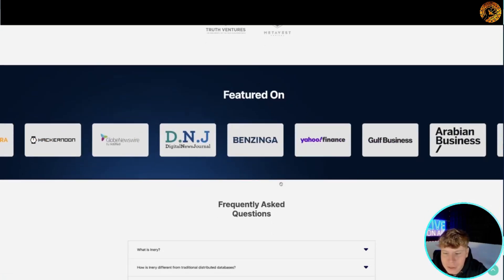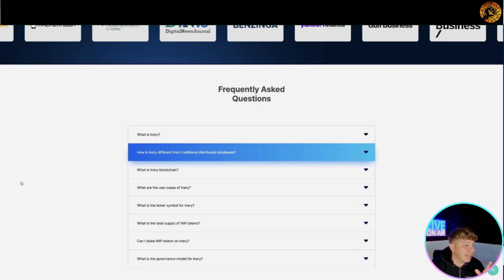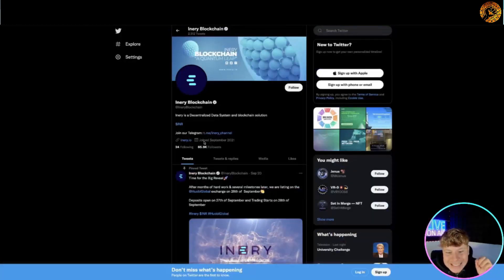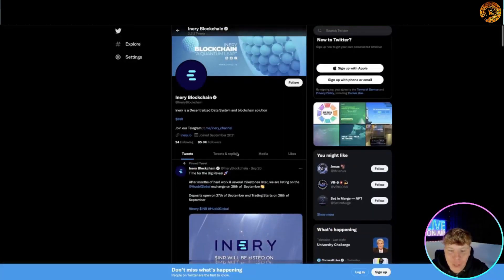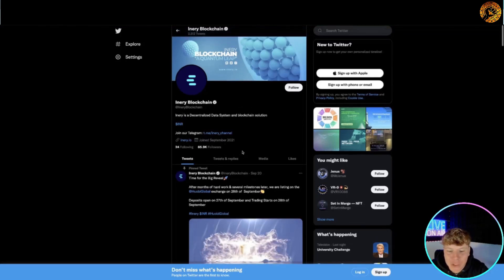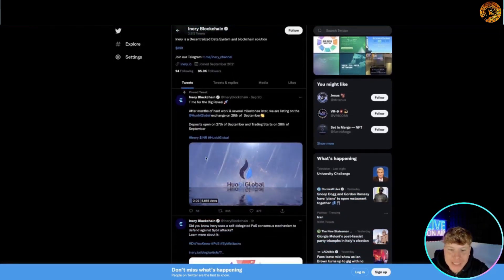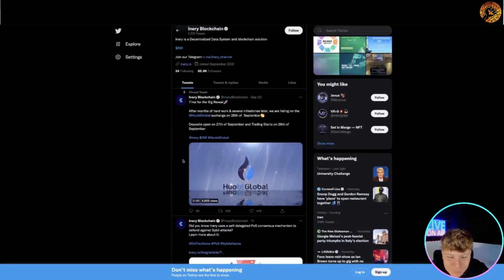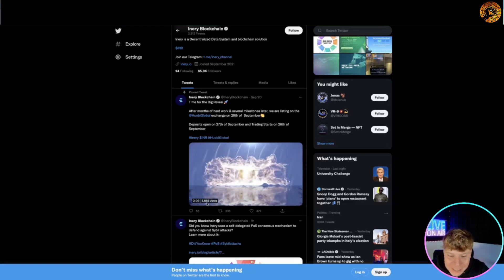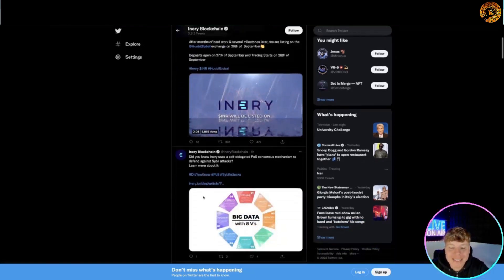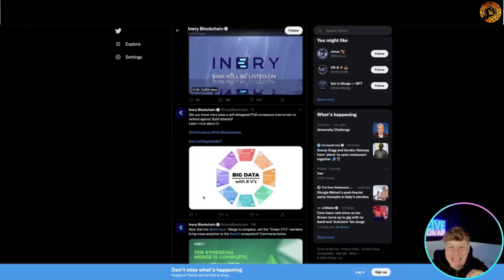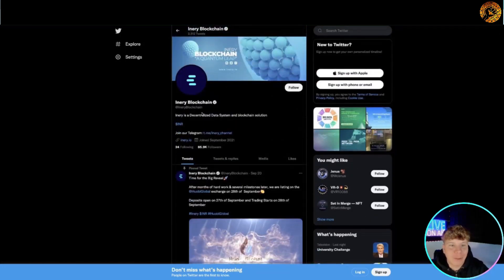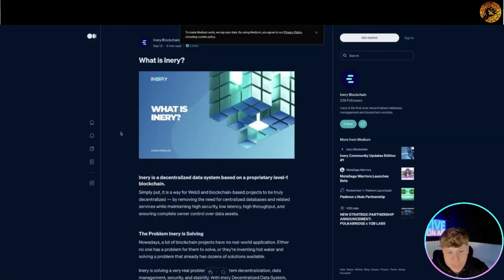I'm going to show you now their Twitter. This is their Twitter guys - 85.9 thousand followers, it's at Inery blockchain. Give them a massive follow. Look at this: time for big reveals. Look at the graphics they've got, over 5,855 views on these. It's incredible. Please stay tuned, give them a big follow, let them know you're from this channel.